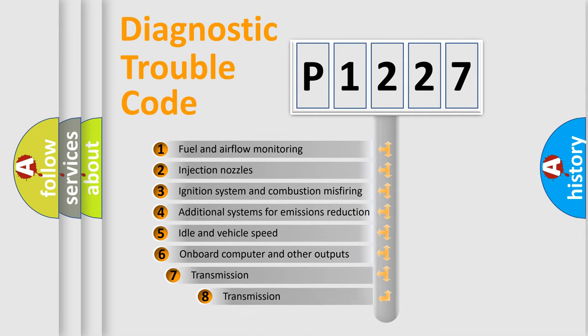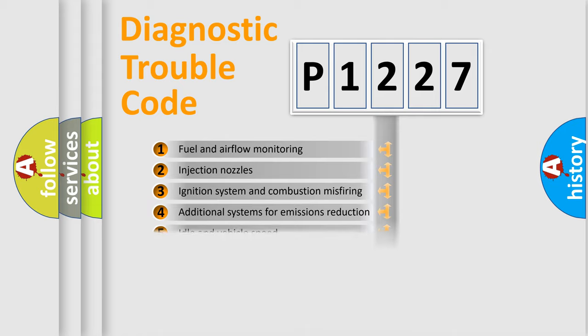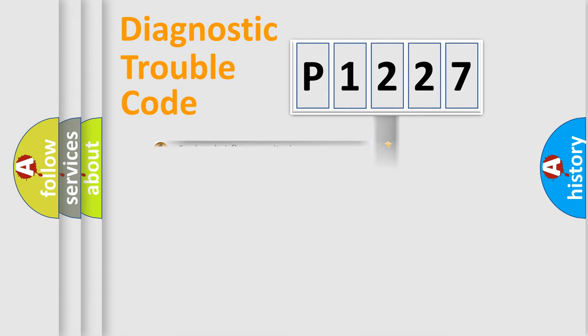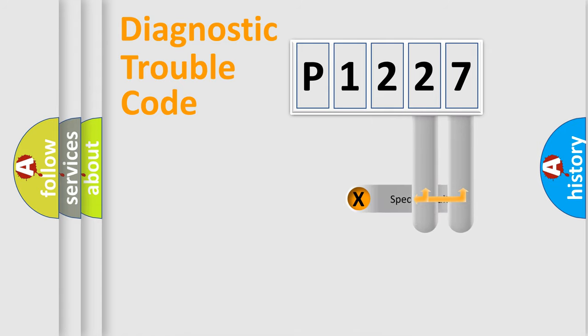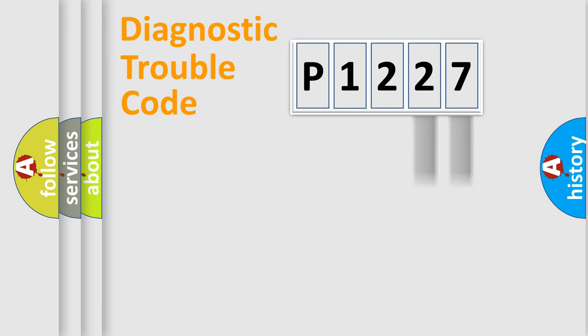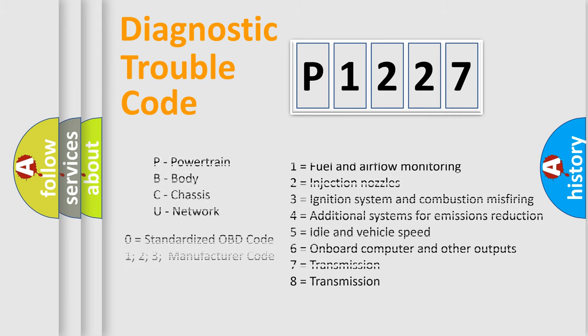The third character specifies a subset of errors. The distribution shown is valid only for the standardized DTC code. Only the last two characters define the specific fault of the group. This division is valid only if the second character code is expressed by the number zero.